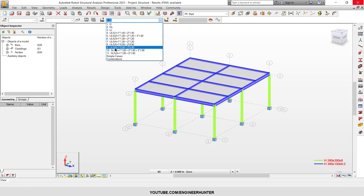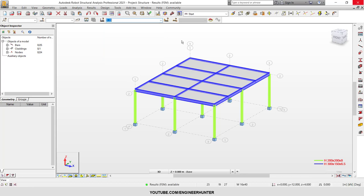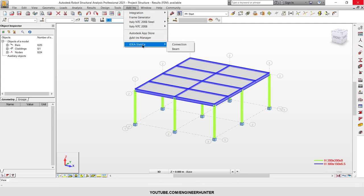This is the ultimate combination, and combinations number ten and eleven are the serviceability combinations. After you install IDEA Statica and put the plug-in into Robot Structural Analysis, you will see the IDEA Statica menu.